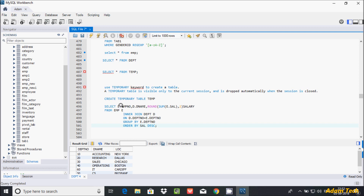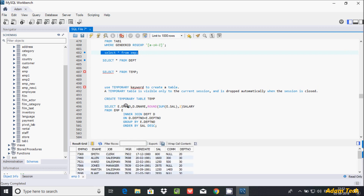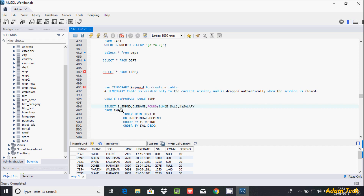I'm selecting from the EMP table. I'm selecting the EMP number, and from the DPT table I'm selecting the name. I'm also using the ROUND function with SUM of E.sal — so a value like 800 becomes 800.00 — and this is given the alias 'salary'. FROM EMP E is the alias for the EMP table.